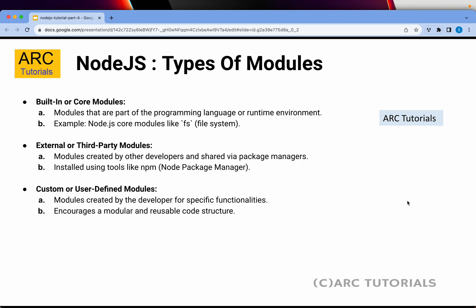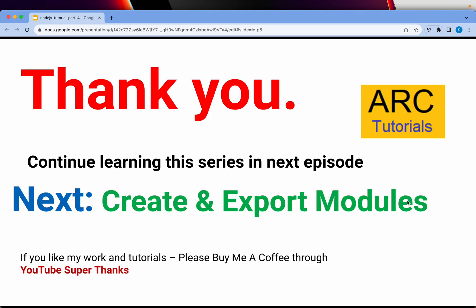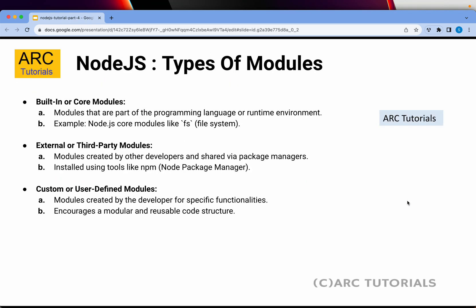As we progress in the series, we are first going to learn about the built-in modules, then how to use third-party modules, and how to create our own custom modules. CommonJS is the module specification used in Node.js — modules are defined using module.exports and imported using the require statement. A more modern ES6 way is using import and export statements. Once we start writing our own modules, you should be able to clearly distinguish between built-in, external, and custom modules.